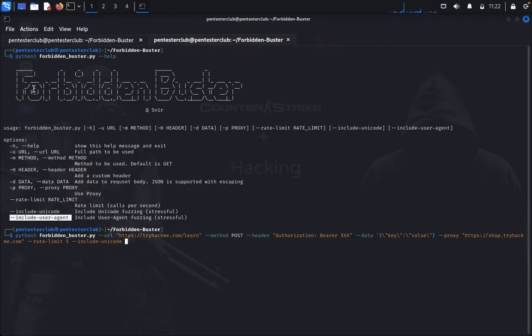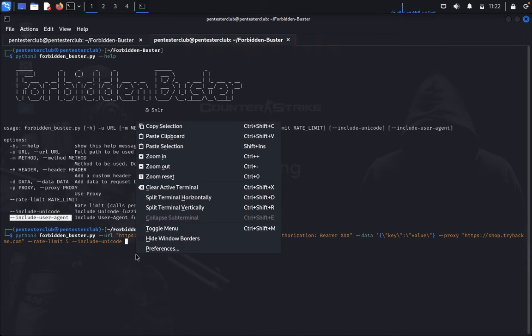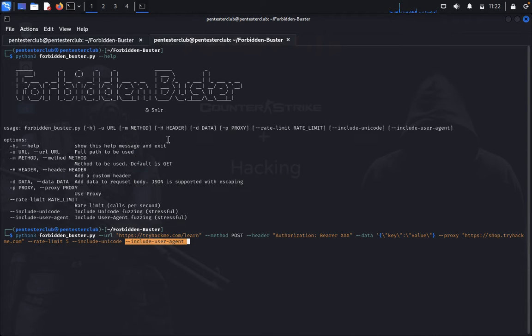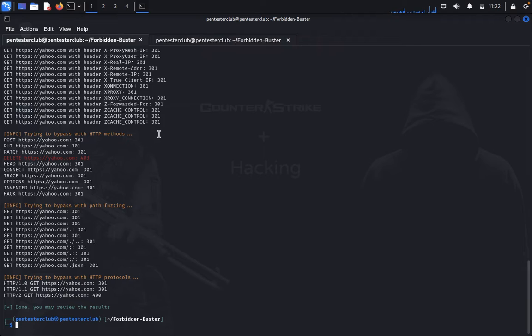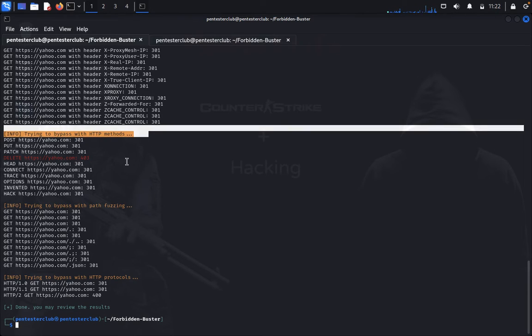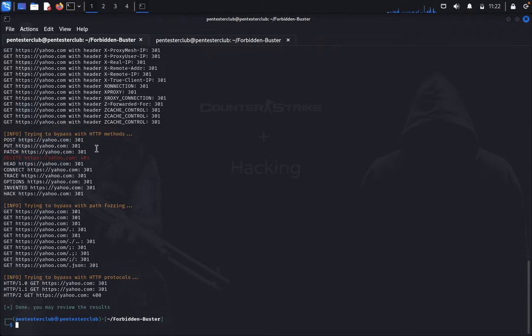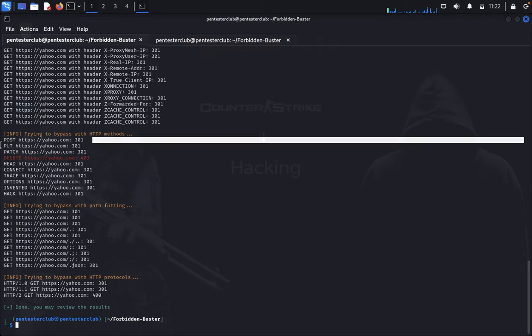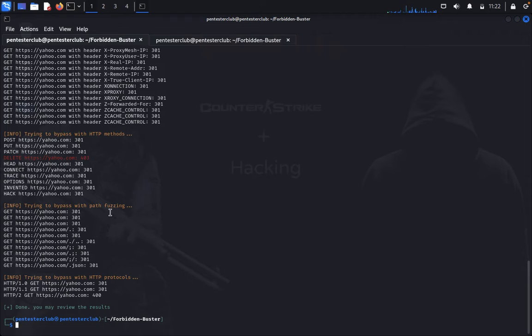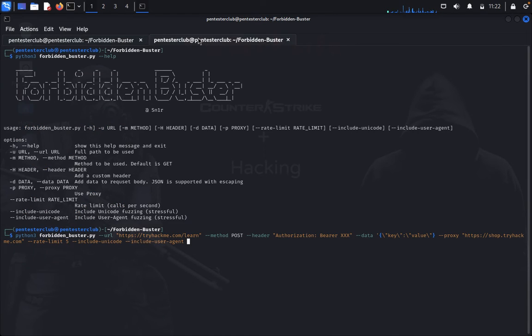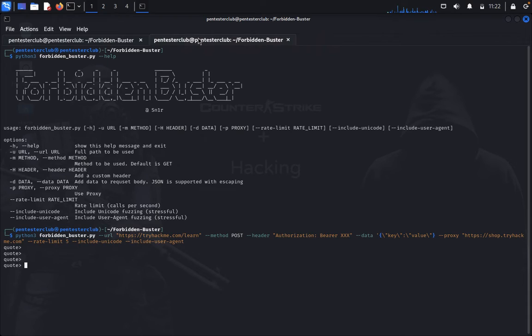So that will test the website to bypass the 401 and 403. Now you can see here, info trying to bypass HTTP method POST, HTTP, yahoo 301, PUT, PATCH, and DELETE. 403 is done and using HTTP protocols. You may have some results.